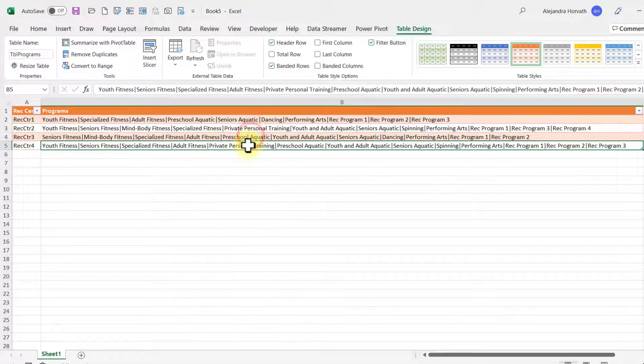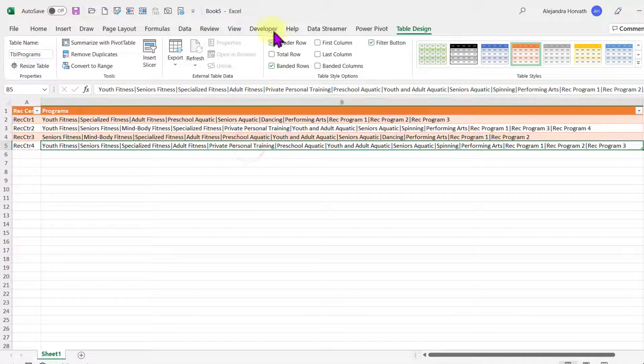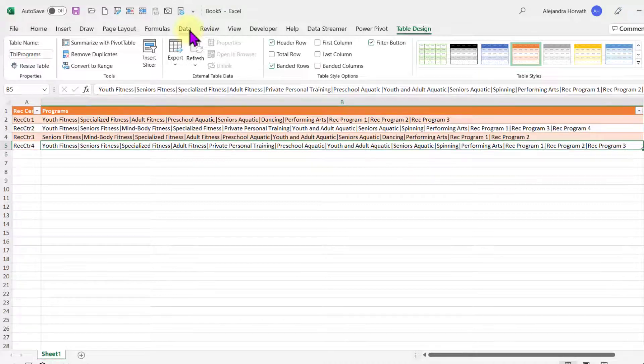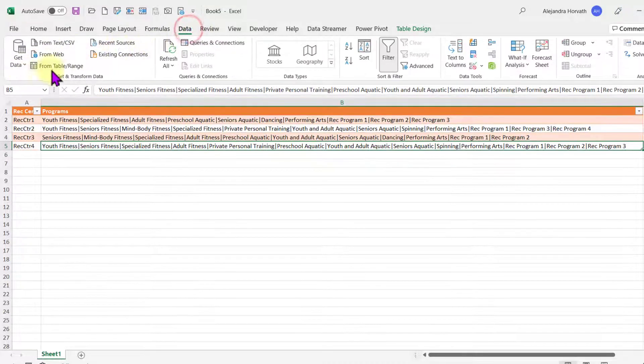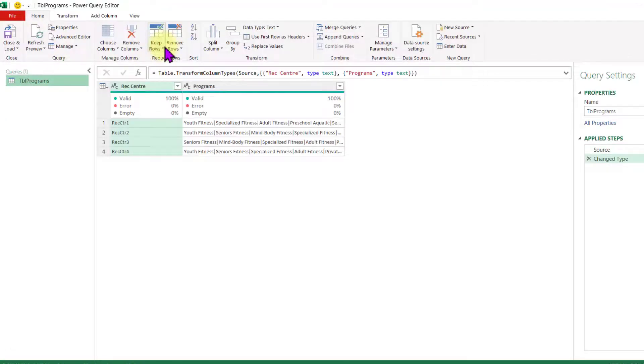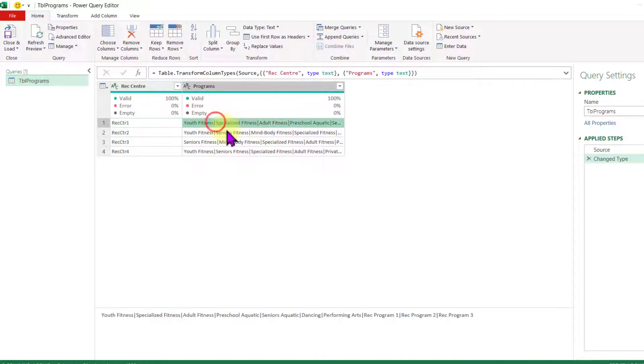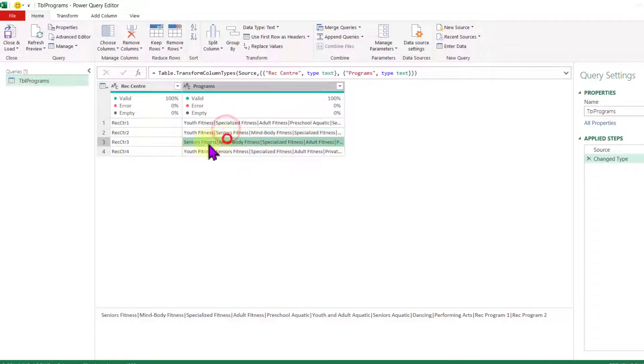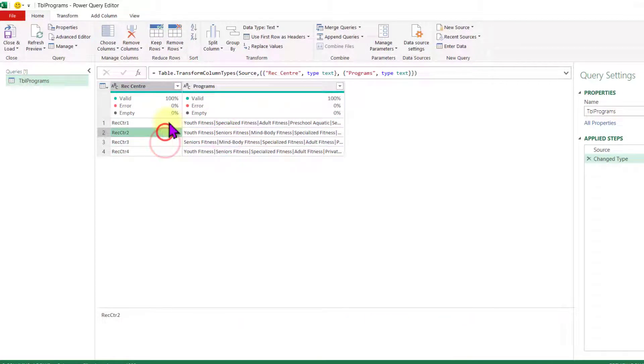Here I have my table. Let's go to data from table range. The Power Query editor opens. Here I have all the programs per RECCenter.